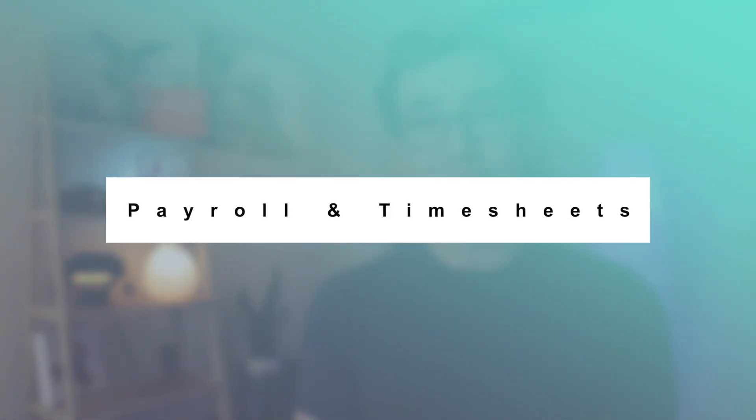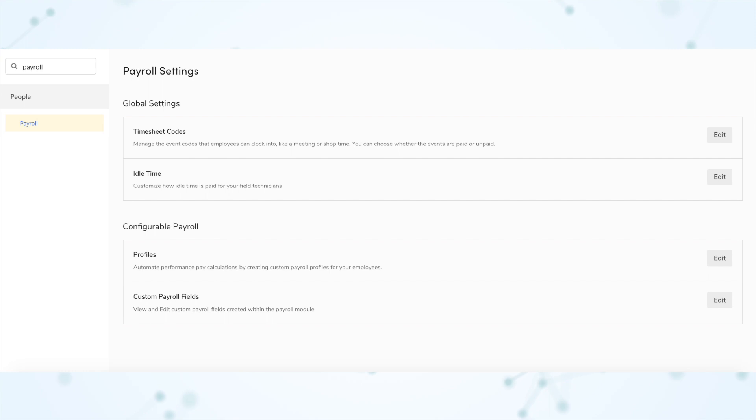Next, under Payroll and Timesheets, we have centralized payroll settings. Payroll features and configurations now have their own section in settings where you can set pay frequencies, flexible overtime, payroll sign-off terms, labor terms, timesheet codes, and idle time all in one place. If you go into settings and search for payroll, you'll see this new payroll section where you can make all your changes in one centralized location.